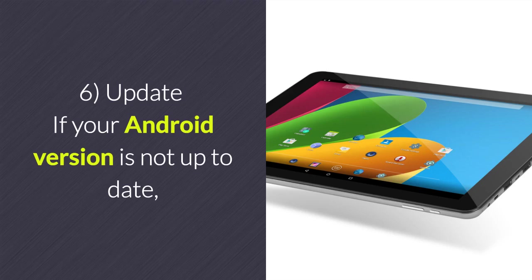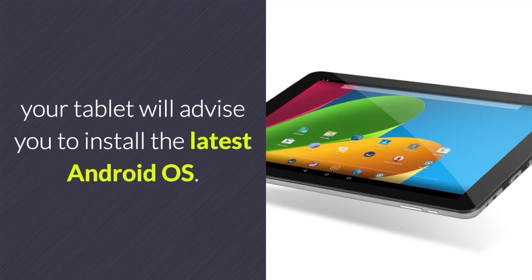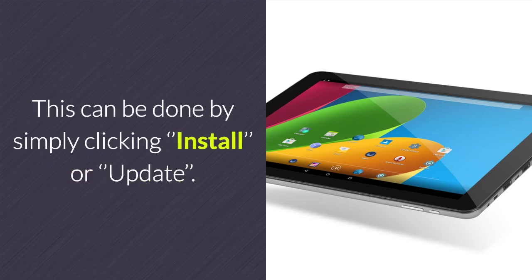6. Update. If your Android version is not up to date, your tablet will advise you to install the latest Android OS. This can be done by simply clicking Install or Update.